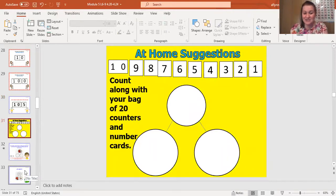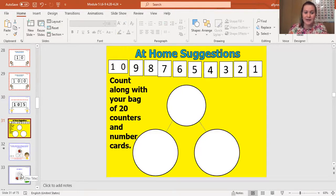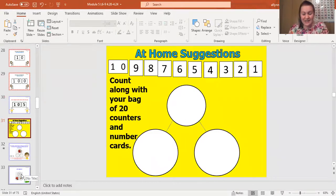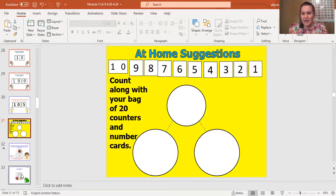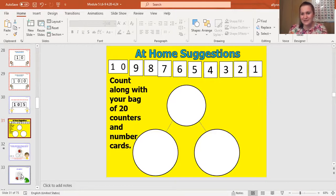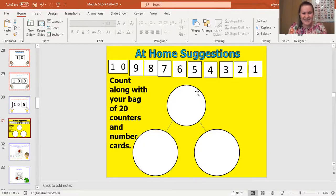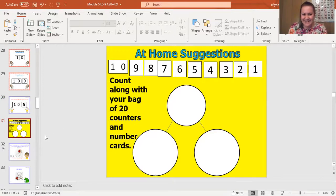All right. So the materials that you will need today are your hide zero cards, your 20 counters, and draw a number bond on your paper. But your number bond will need to be big enough to fit your materials in it. So maybe wait to draw your number bond until you know how many materials we will need. But make the circles pretty big so your materials can fit in it. We'll just need one number bond and you'll put your materials in them. All right. Let's get started, you guys.